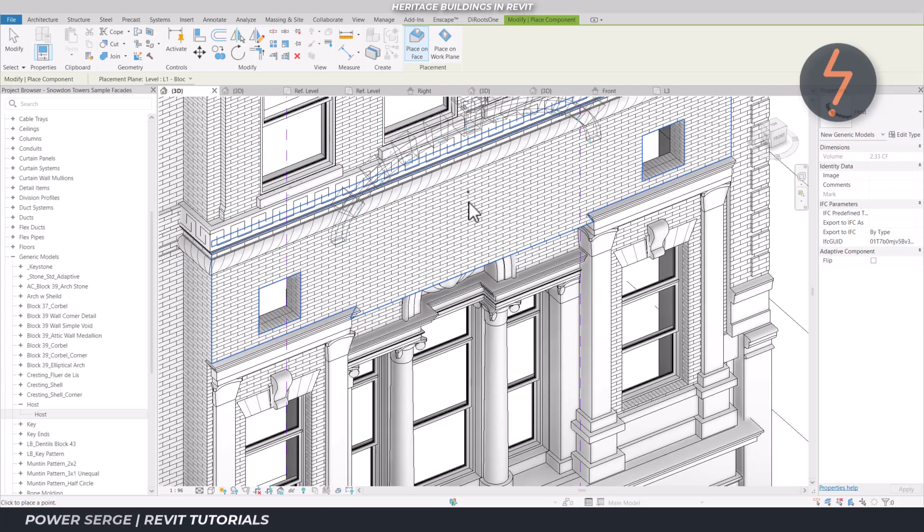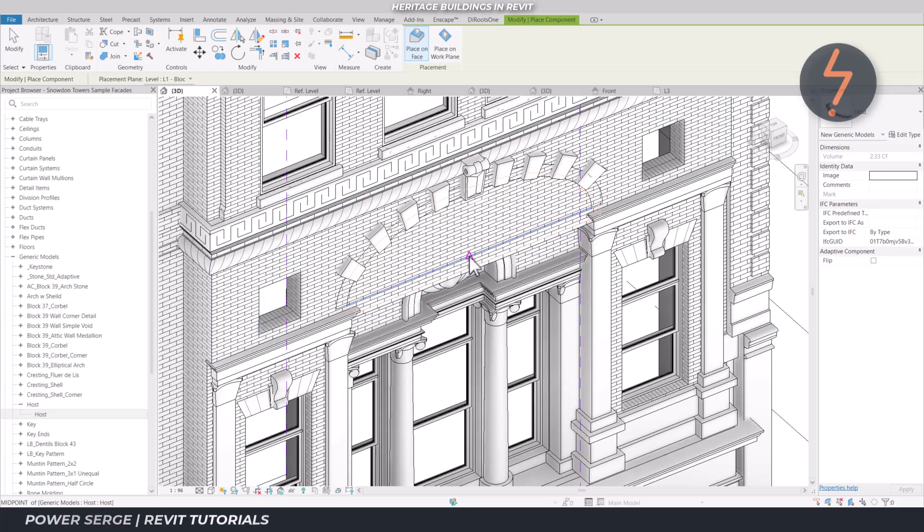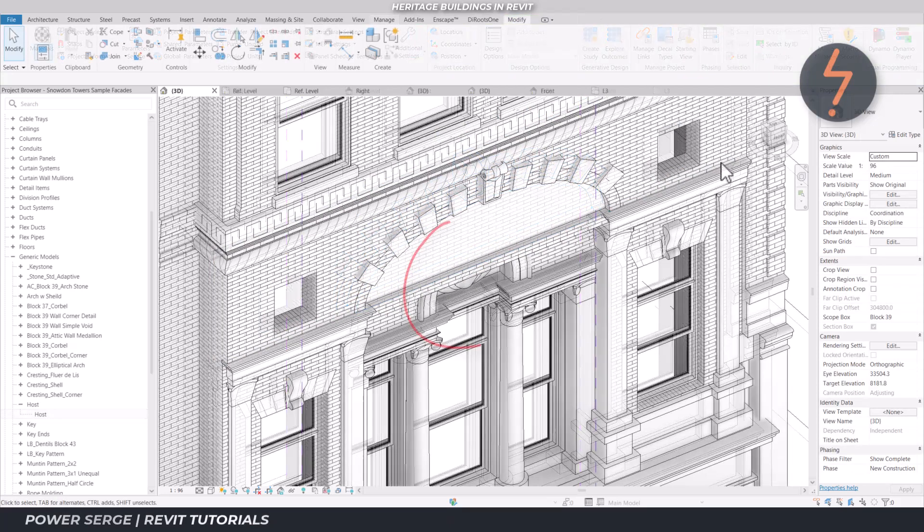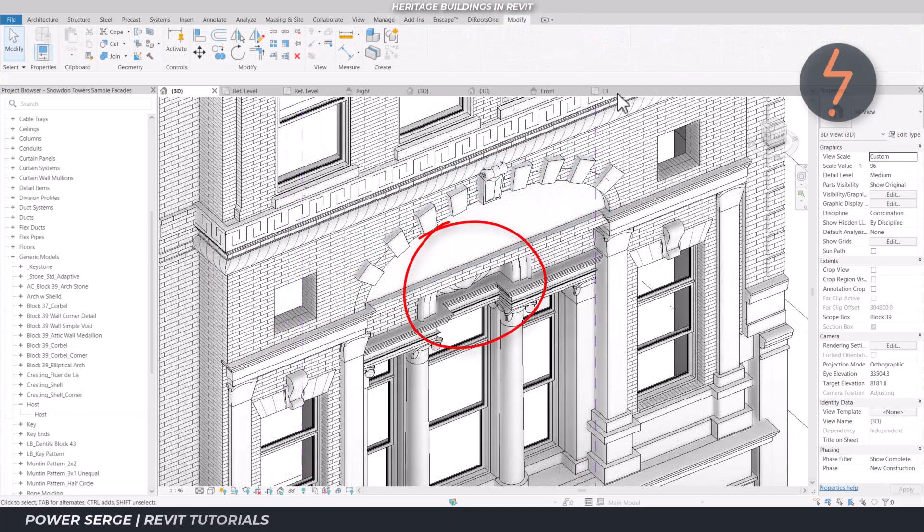Once the family is placed, use the cut tool to apply the void. Here, the void depth needs to be edited to reveal the detail behind.